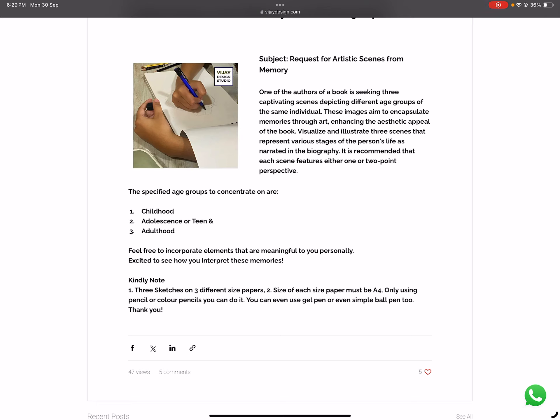The specified age groups to concentrate on are: first is childhood, second is adolescence or teen, and the third is adulthood. You need to create scenes for each — for example, one scene of the child, then when the child transitions into adolescence or teen as the second scene, and finally the same individual in adulthood. Feel free to incorporate elements that are meaningful to you personally.